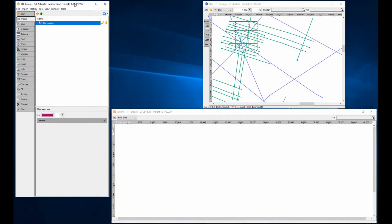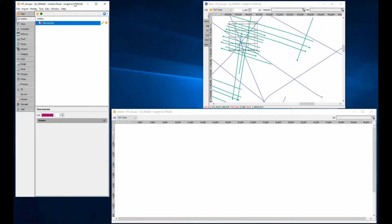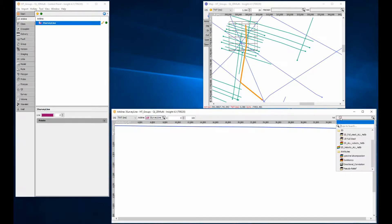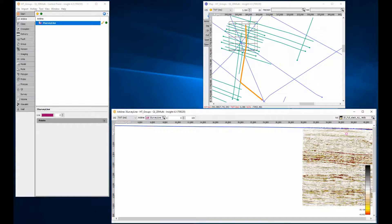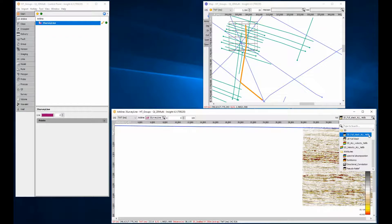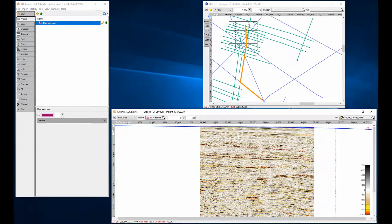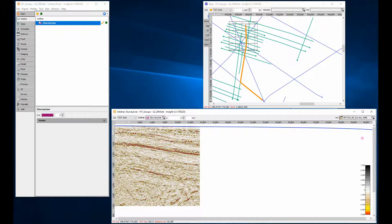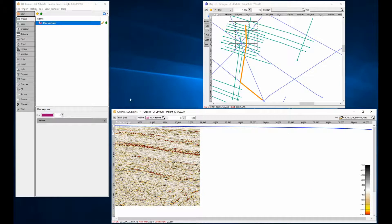Grouping enables a simultaneous display of multiple volumes. The first example shows a multi-survey project. When an arbitrary line is used to connect multiple surveys, only one volume can be selected and displayed at a time. To see all three volumes simultaneously, simply group them together.